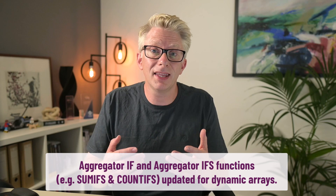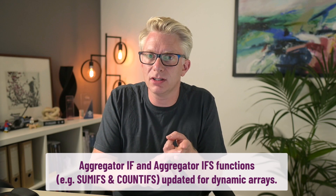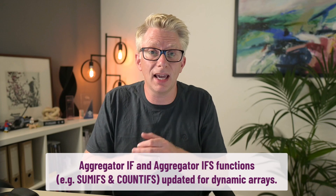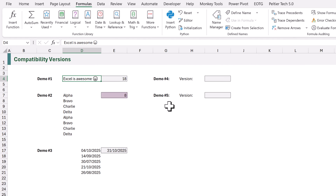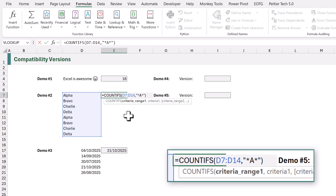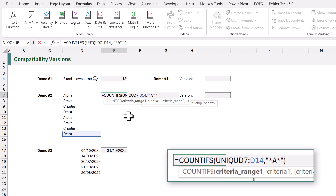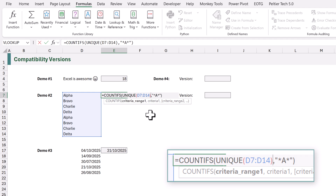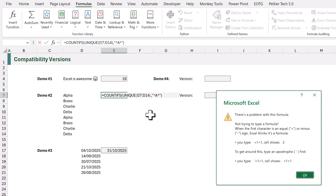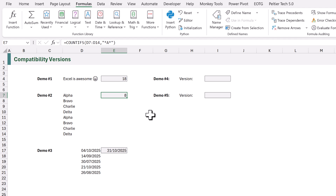I'm not sure which features and functions Microsoft are intending to update, but personally I would like two functions updated. Firstly, I would like the aggregator-if and aggregator-ifs functions such as SUMIFs and COUNTIFs to accept arrays. For example, I have a COUNTIFs function that counts how many items contain the letter A. There are duplicate items in this list so I might want to use the UNIQUE function, but suddenly the function can't calculate at all, because UNIQUE changes the range into an array and COUNTIFs only works with ranges, not arrays.